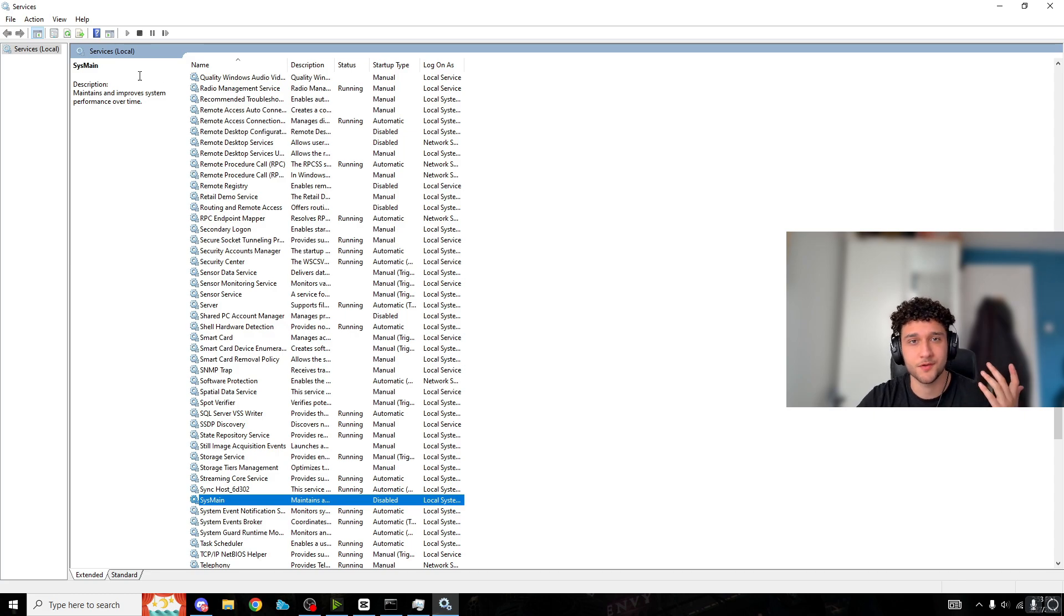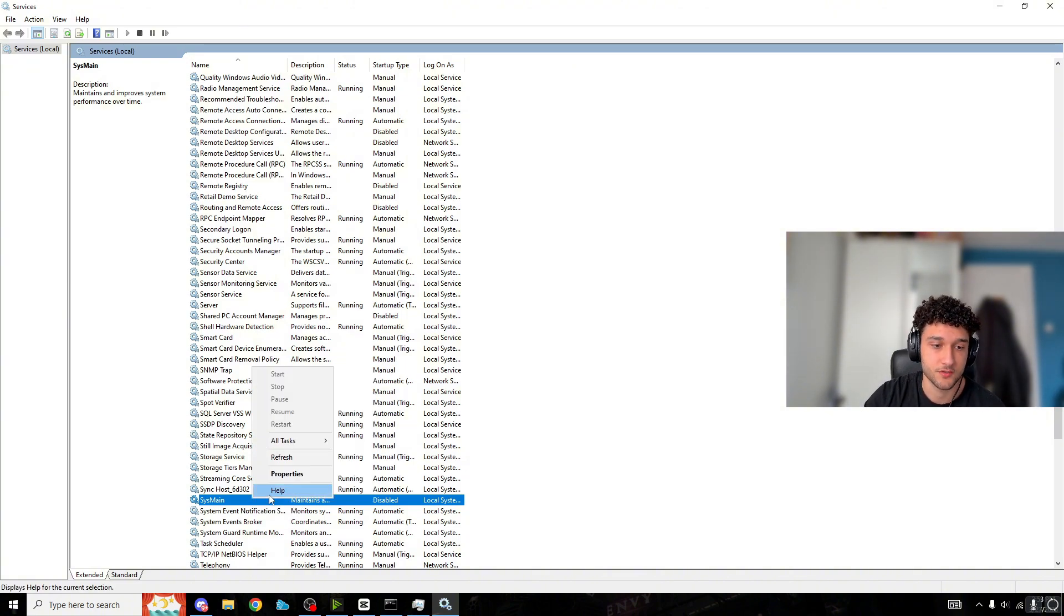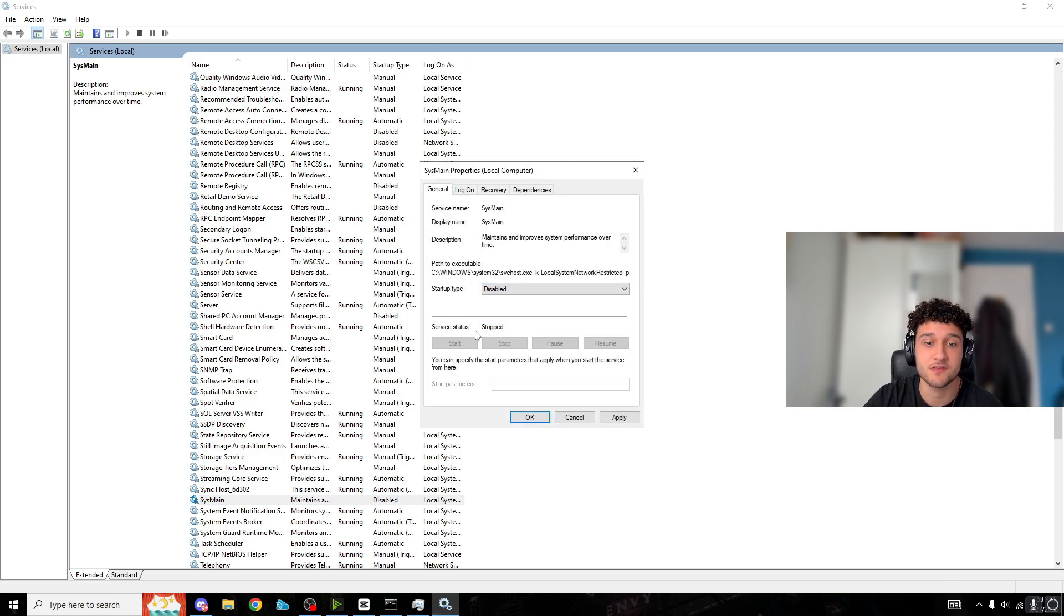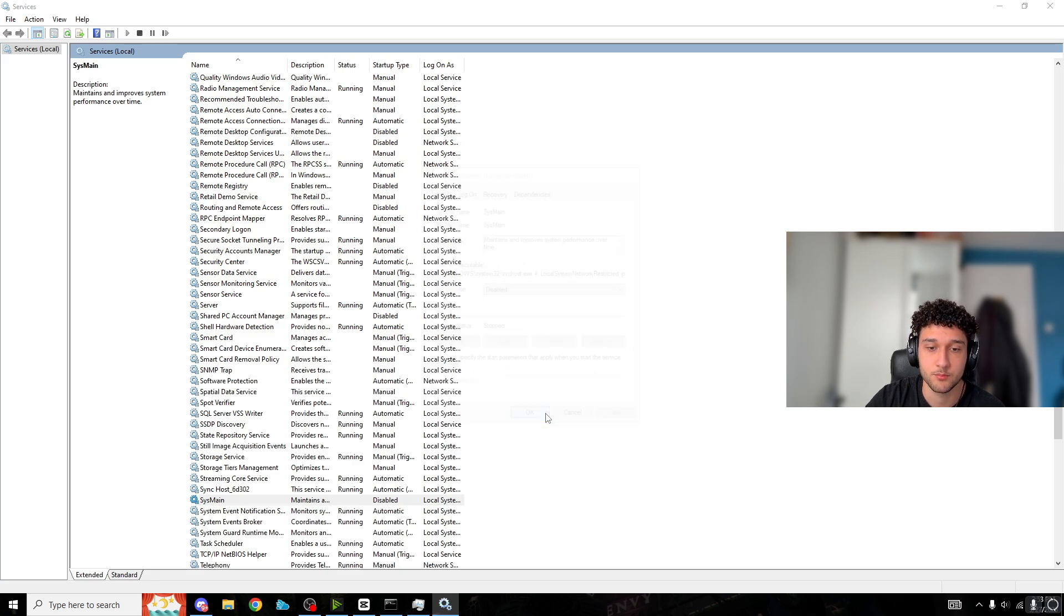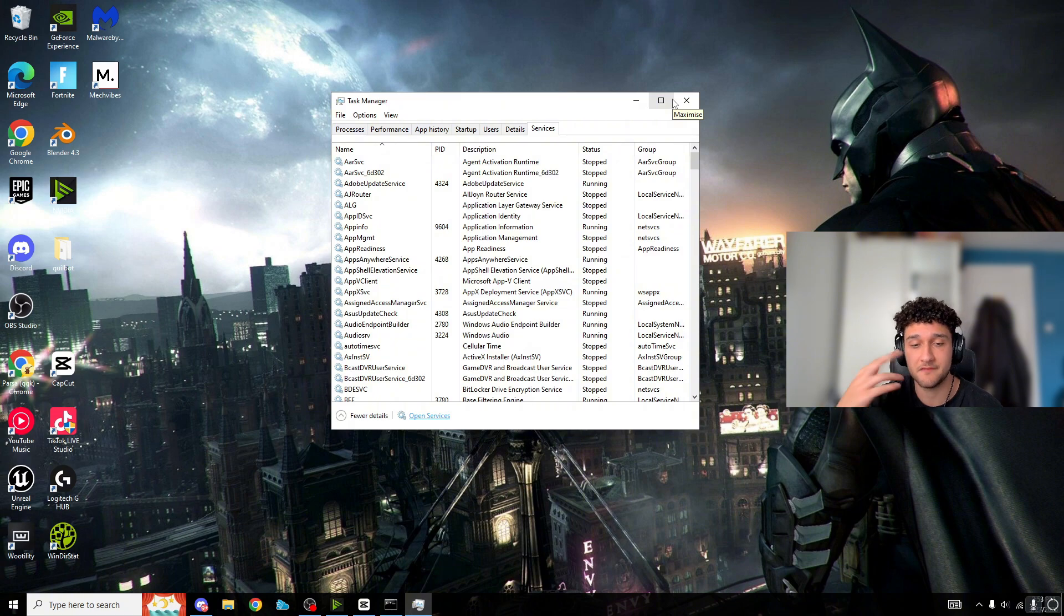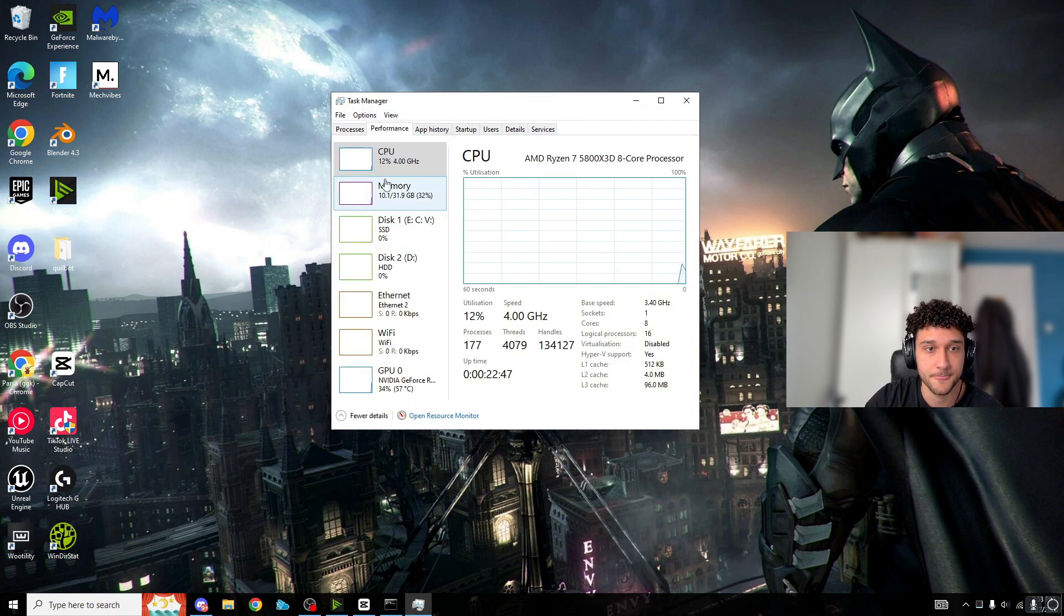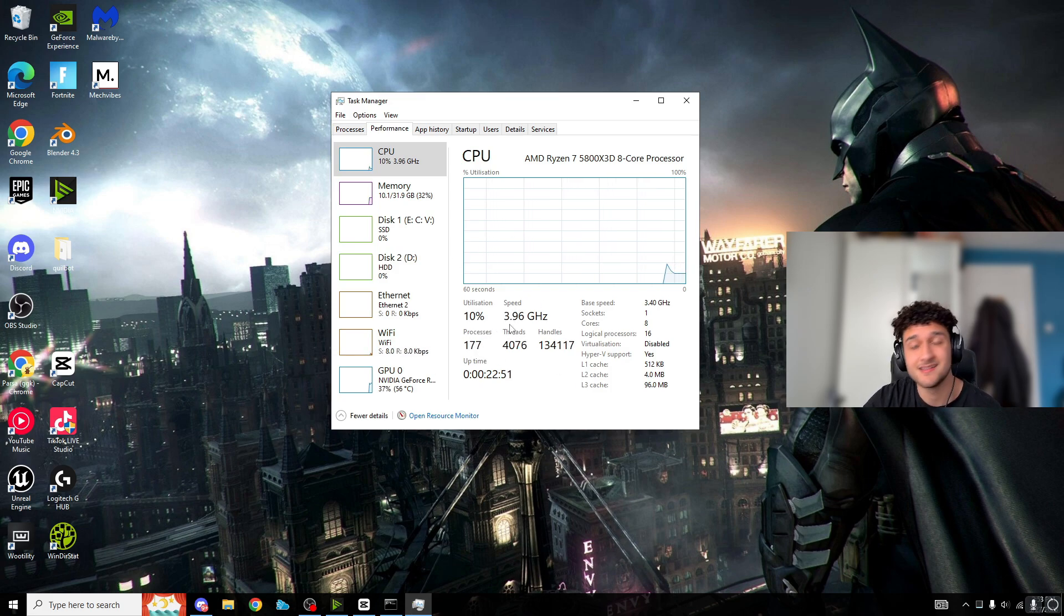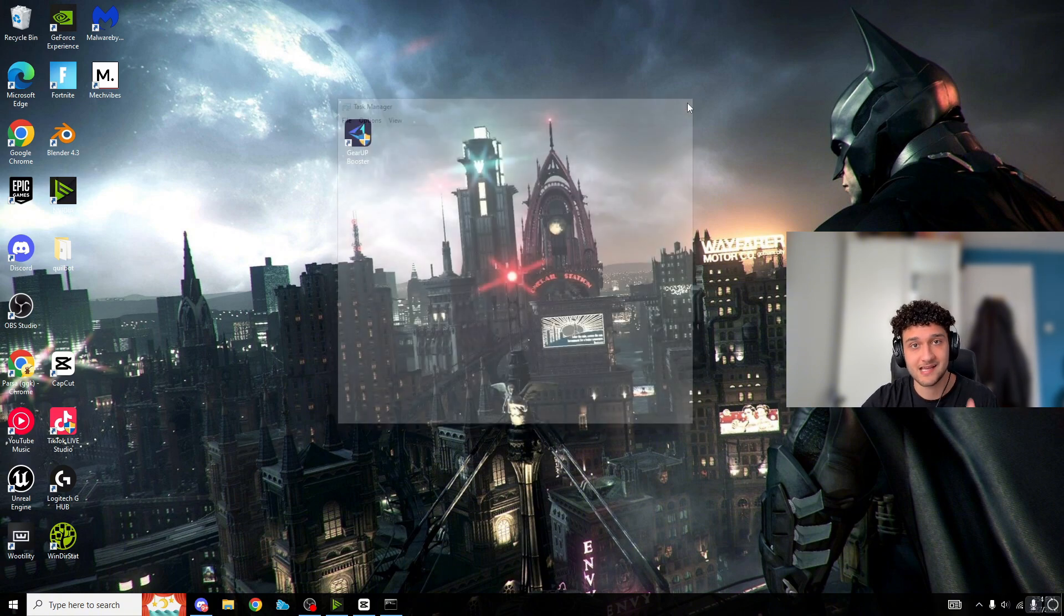I don't care about my PC in 10 years - I want it to be the best right now. This maintains it slightly by one or two percent, but who cares about that when your PC could be 50 times better right now? To disable, right-click on SysMain, go to Properties, set startup type to disabled. If service status is running, press stop, then set to disabled, apply, and OK. Restart your PC for this to take effect.